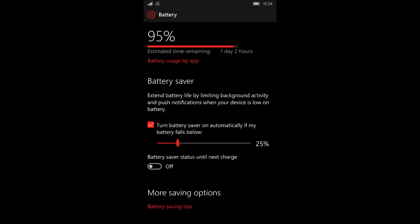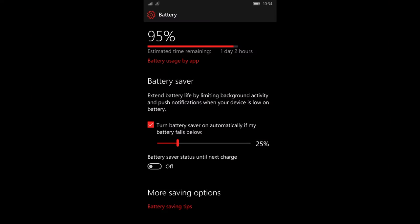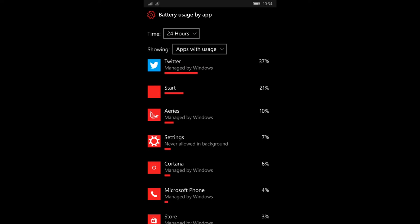The battery page gives you the option to tweak your battery saver settings, which means when your phone gets to a certain percentage, it'll try to save as much juice as possible. It also tells you which apps are using the most of your battery.